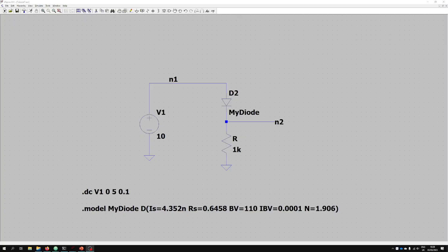We've moved over now to LTSpice and we've got a very basic example shown here — we just have a diode with a shunt resistor and we're just measuring a voltage at node 2.